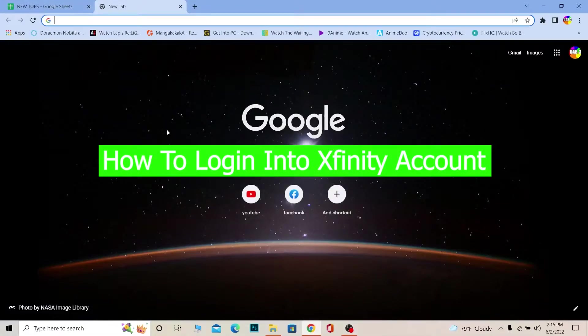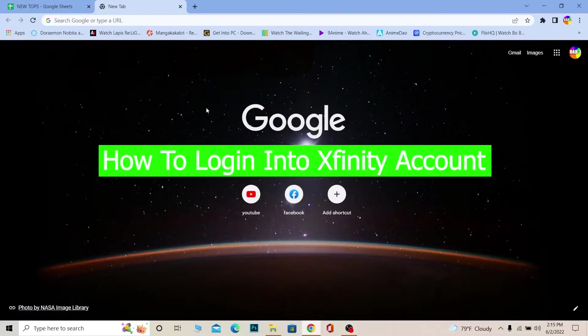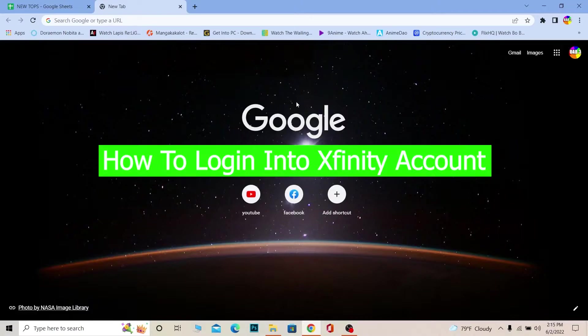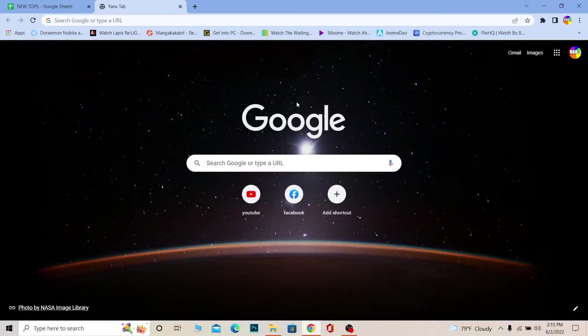What's up everybody, welcome to our channel One Step. In today's video I'm going to show you how to log into your Xfinity account. Xfinity is also known as Comcast.